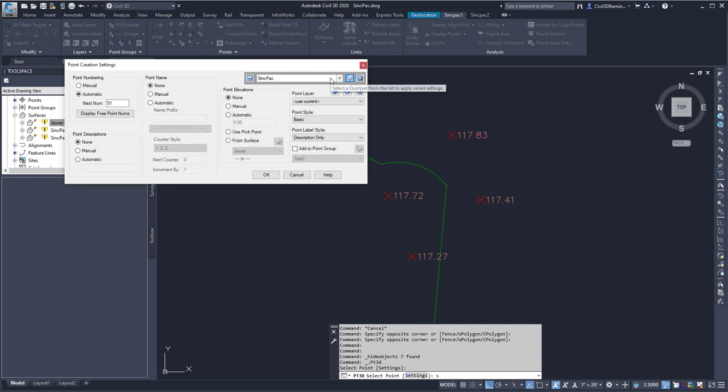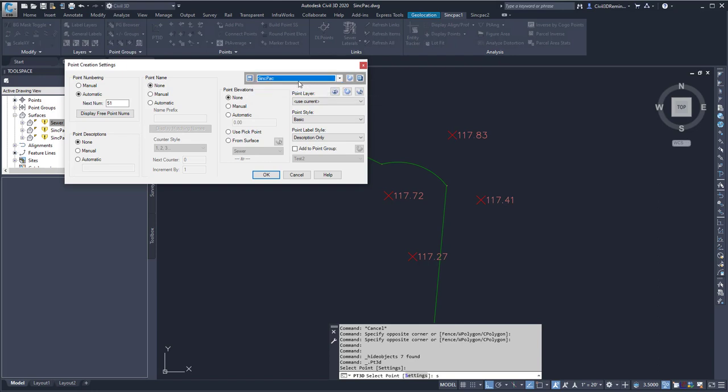And then later on, when I want to use these settings again, I can just select SyncPak from the list. Once I make changes to this dialog box, I can always hit Save to overwrite the existing values.